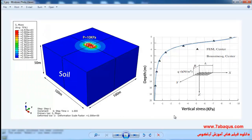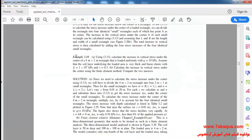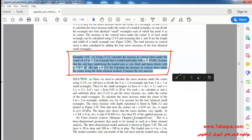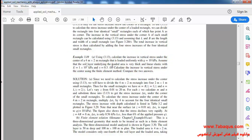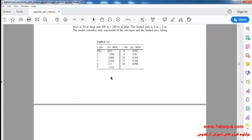In this illustration we intend to simulate the stress within the soil due to a rectangular load in Abaqus software. A rectangular load of 10 kilopascal is to be applied to the soil and we are going to calculate the increase of stress caused within the soil. We intend to simulate example 3.10 from Sam Helwany's book in Abaqus software and compare the results with the Boussinesq solution.